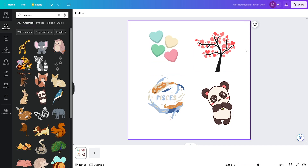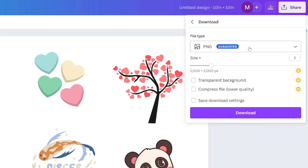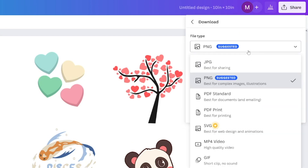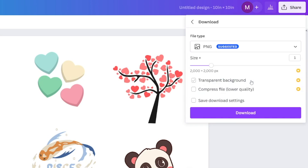Once you're done, click the share button and then the download button. Download as a PDF standard — that's good for printing. You can also use a standard PNG, which is fine for Printful.com, the website that's going to bring this to life. Click download when you're done.